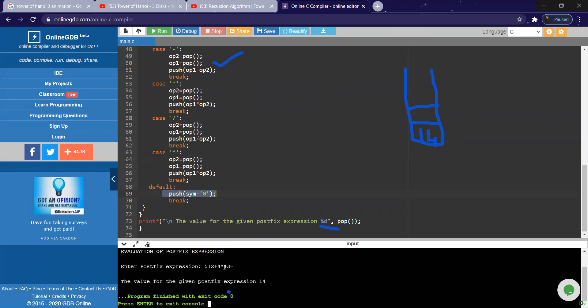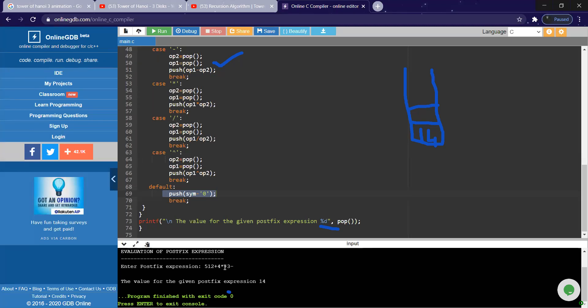Yes ma'am. If any doubt, you can ask me at this point. Okay then, fine. We'll meet in the afternoon lab with the remaining programs: Tower of Hanoi, and then stack queue implementation, circular. These three programs we'll see today afternoon in the lab session. Both B1 and B2 batches, please join. Okay, thank you.